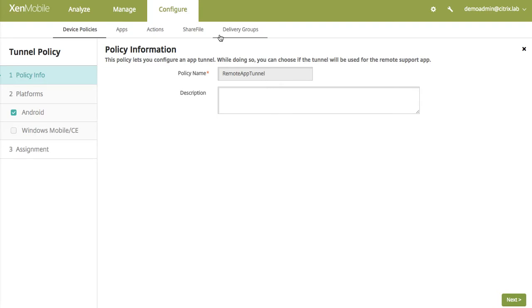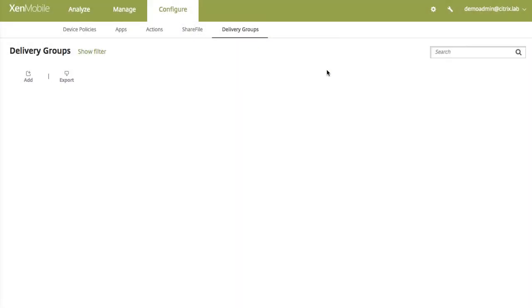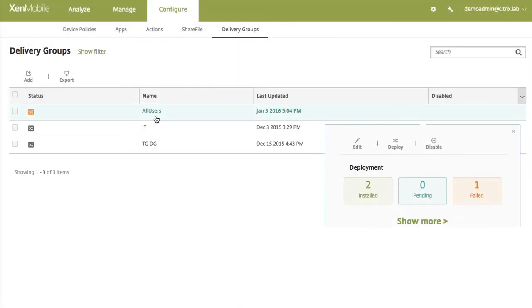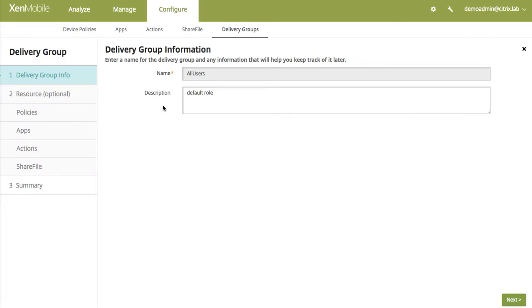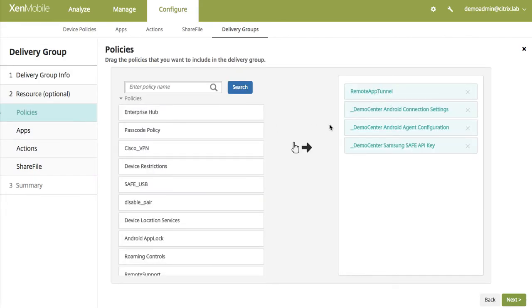The next thing that you need to remember when you're actually doing this, it only works for Samsung SAFE devices. So you will need to actually configure the Samsung APIs to be enabled on the delivery group. Namely what that means is you actually need to create connection policies as well as push down the Samsung SAFE API keys.